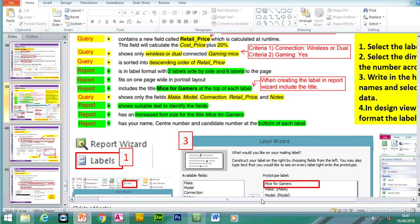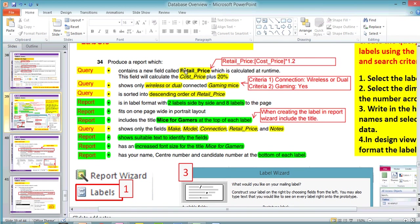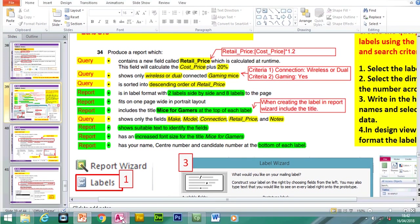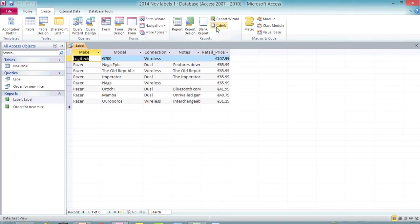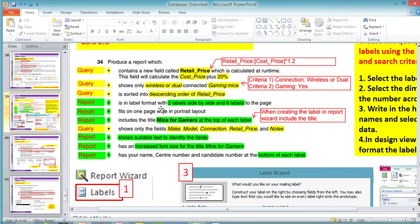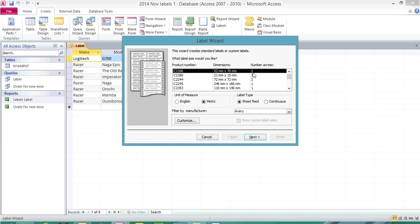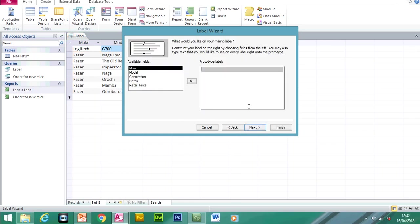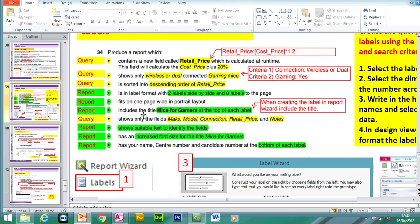Let's have a look at what we have to do for the label report wizard. I've done the query, selected the fields, entered the search criteria, and created the retail price. Now we're going to create the labels. Click on Create Labels and save the changes. Make sure this is selected as metric. The format of the labels will be two labels side by side — select two. When you get to here, always put a title which will appear at the top of the label. So it includes the title 'Mice for Gamers' at the top of each label.